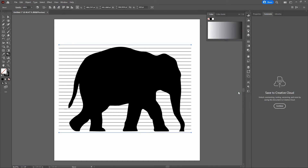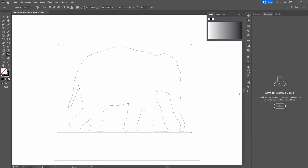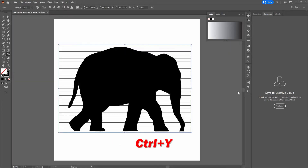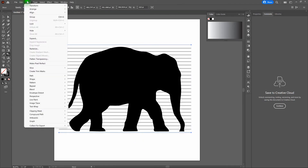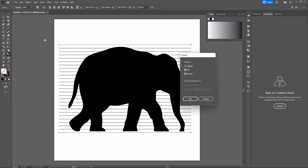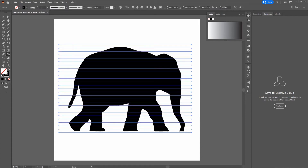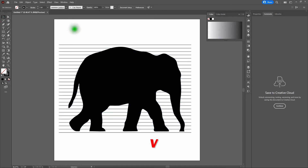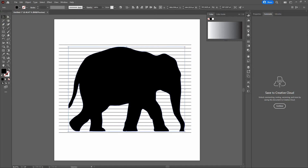Now that we've got our blend lines, note that these aren't actually real Illustrator lines. If we go back to Outlines, there are no real lines going through the elephant. We need real lines, so let's go back out of Outlines and go to Object > Expand. Make sure Object, Fill, and Stroke are selected, then click OK. Notice our blend lines are now actual Illustrator line segments — that's exactly what we want. Our line segments still have a black stroke and transparent fill, and our elephant has a black fill and a transparent stroke.